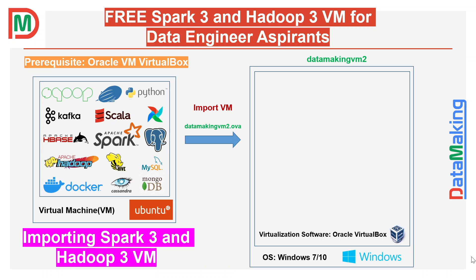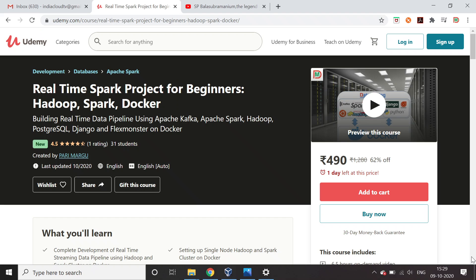Once you get the image file, which is a datamakingvm2.oml file, you should be able to import it into your Oracle VirtualBox Manager. I will tell you the steps how to import it.